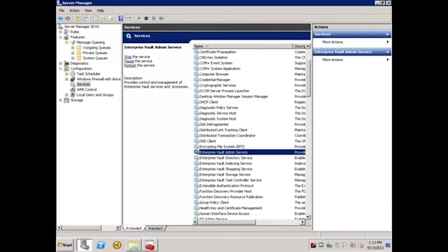Before proceeding, it is highly recommended that a full backup of the SQL databases and the Vault Store partitions be performed. Once complete, we'll stop all EV services by stopping the Enterprise Vault admin service.